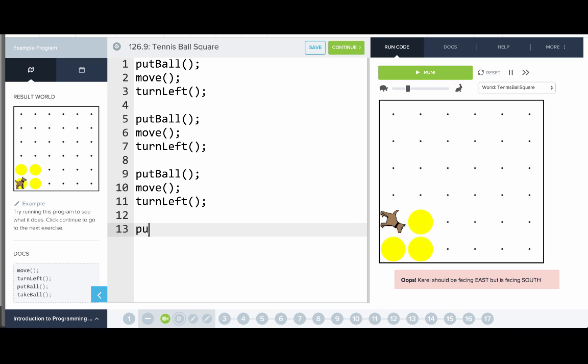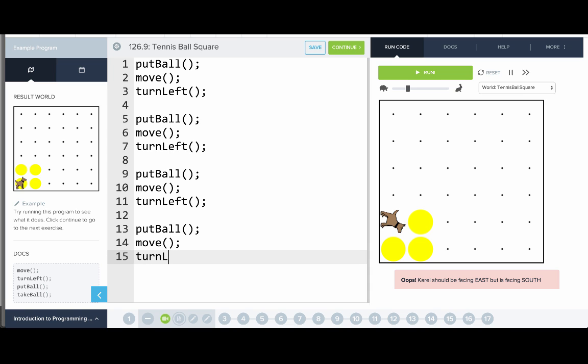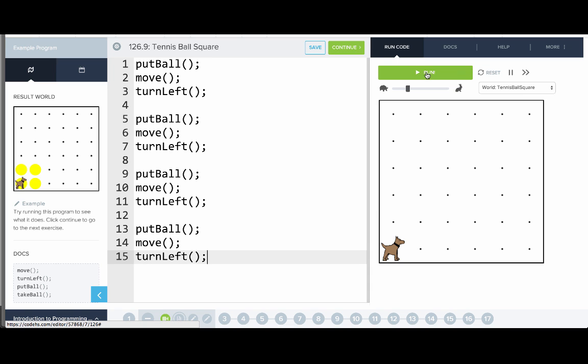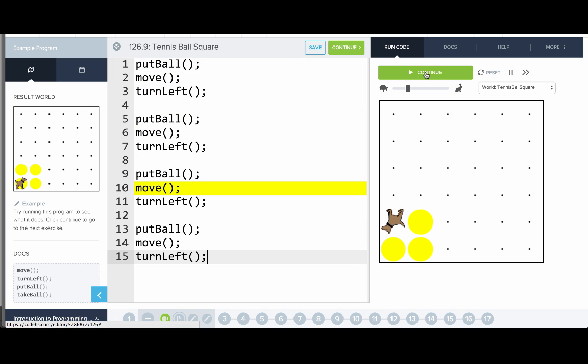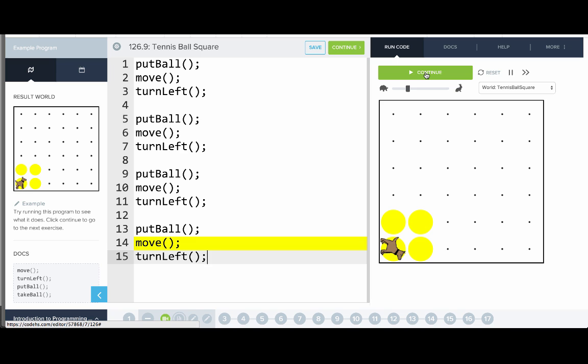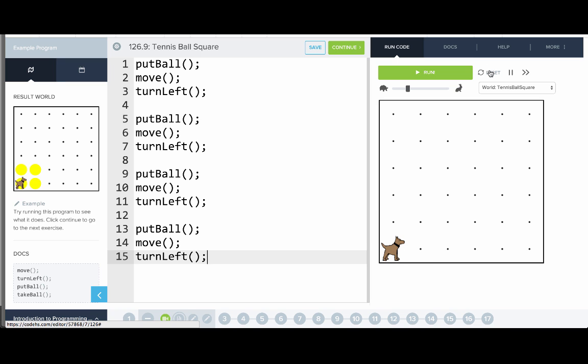Okay, now we'll put down a ball, then move, and then turn left. Let's reset and run this program. All right. That's it. We've now written our second program, and there's one other handy hint I'll show you.